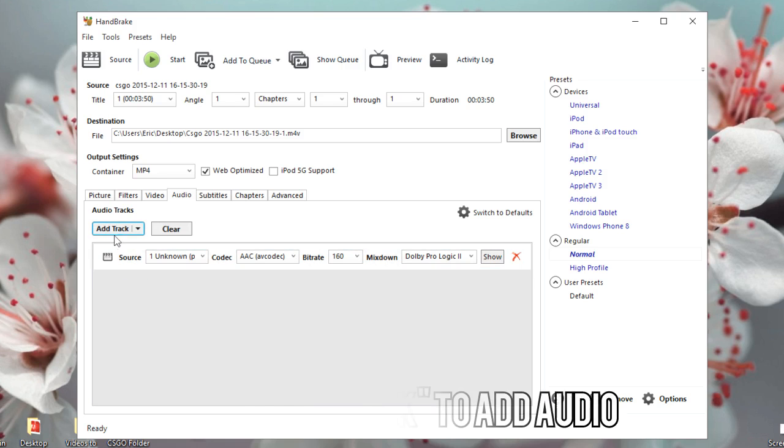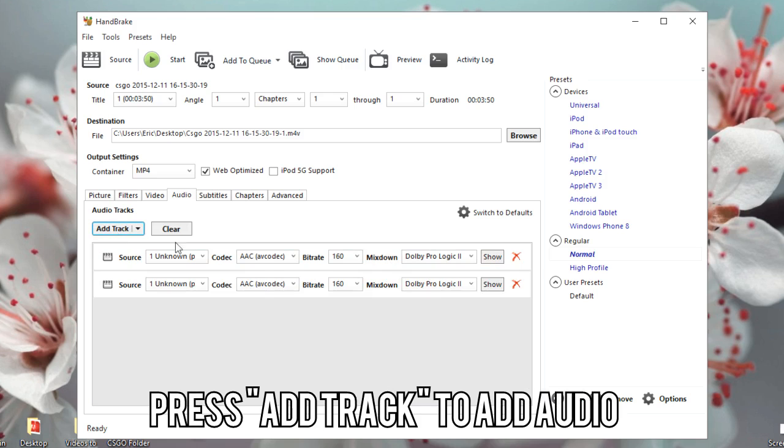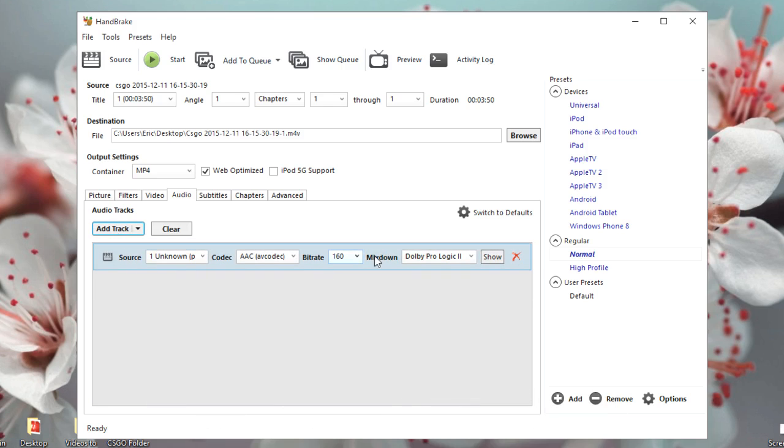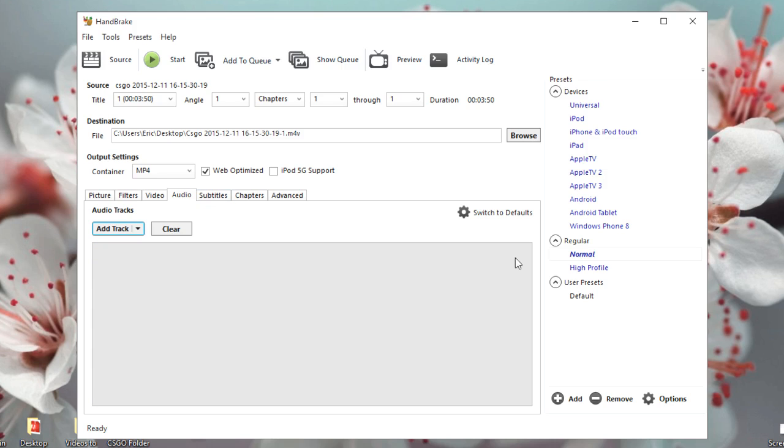From Audio, if your video has audio and it doesn't show an audio track here, you can just click on Add Track. If it already shows your audio, then that's good. If you don't want the audio, you can just press this button and it will get rid of it.